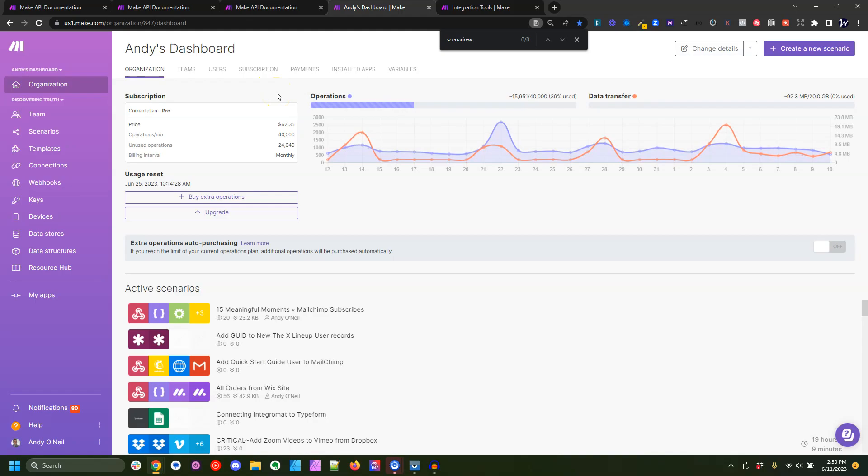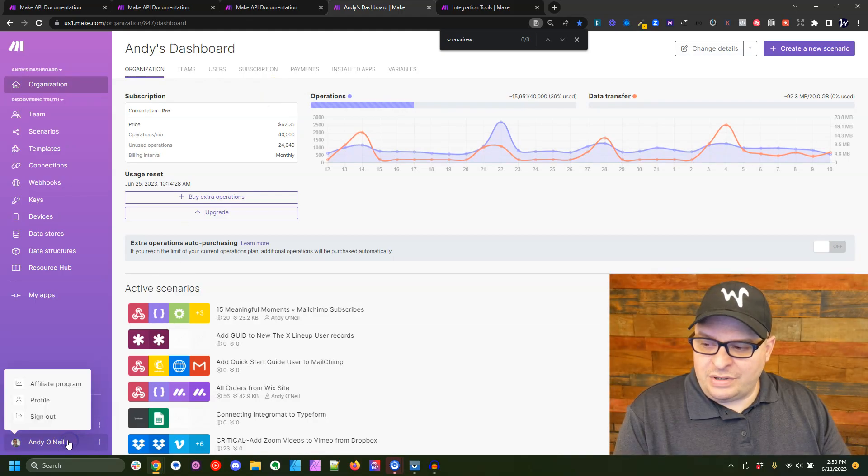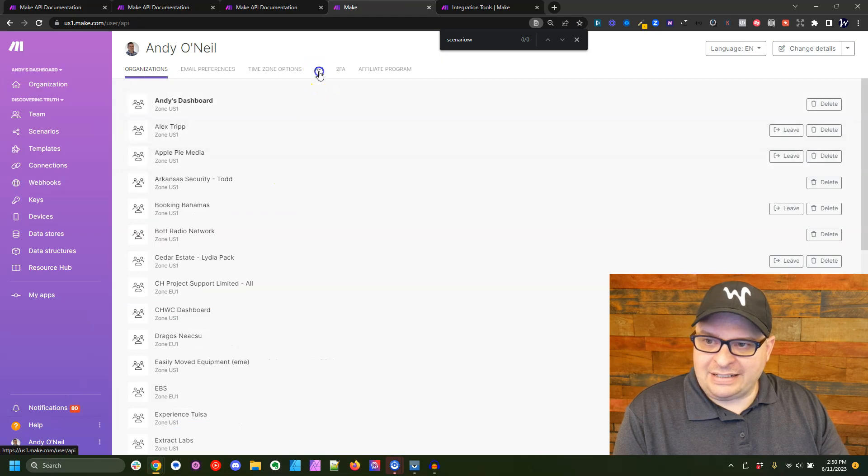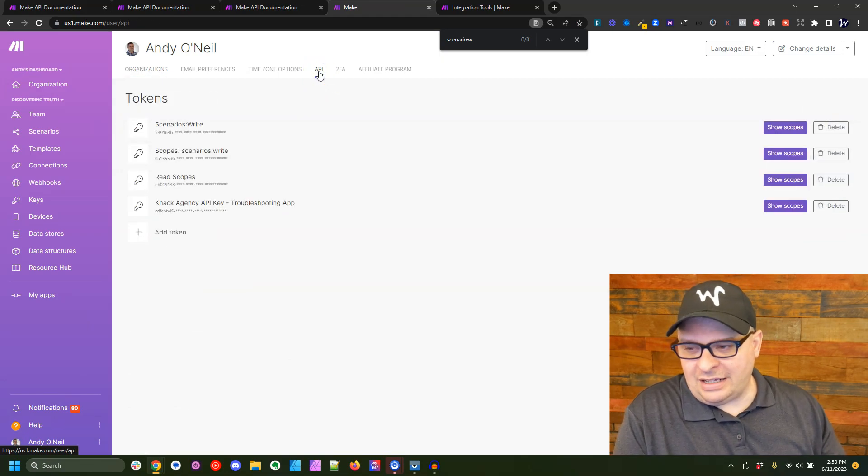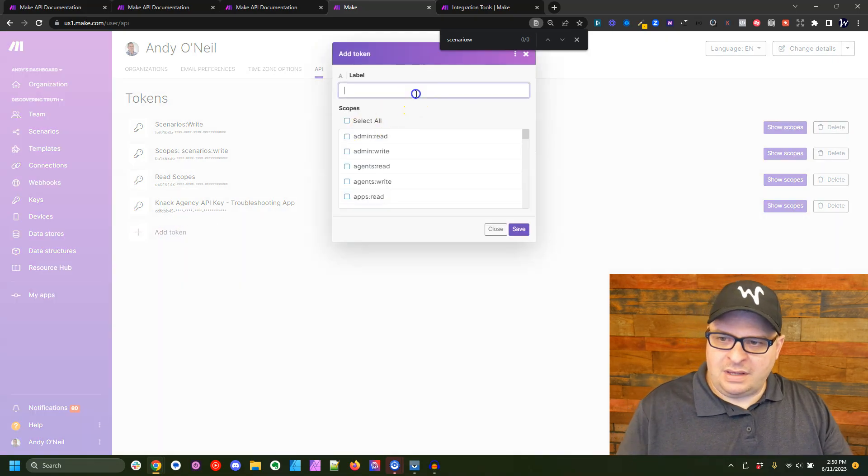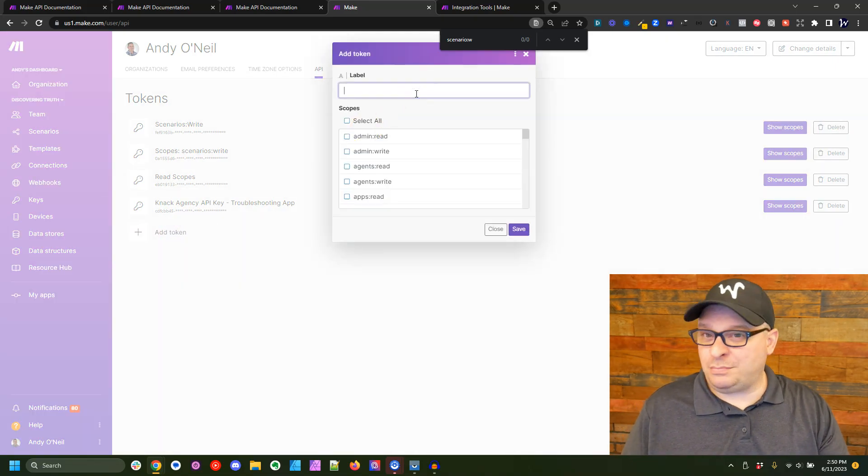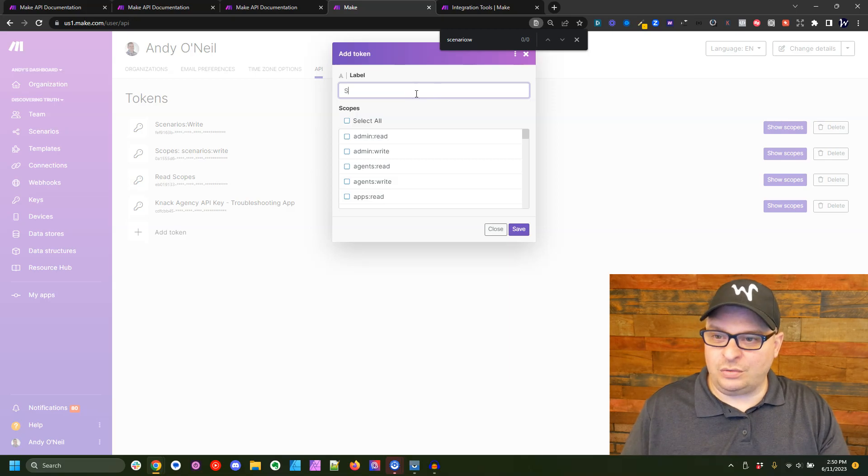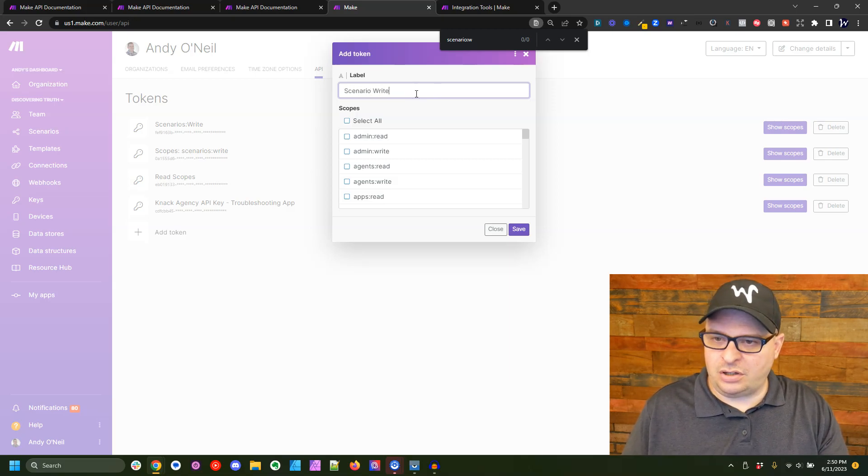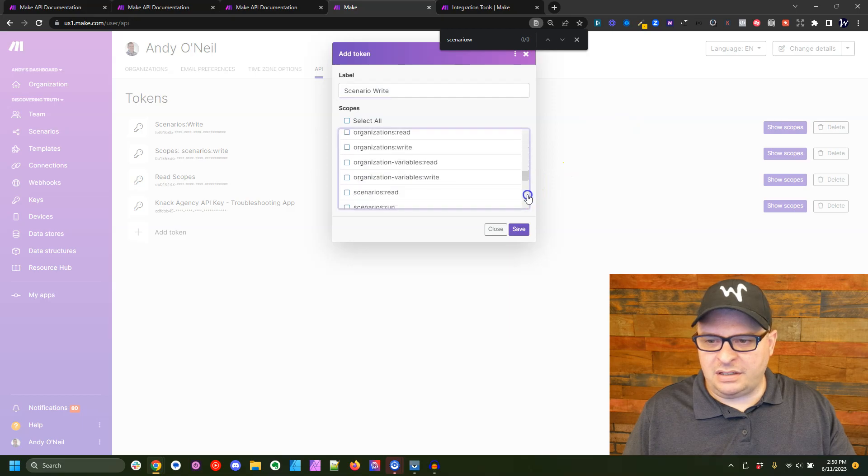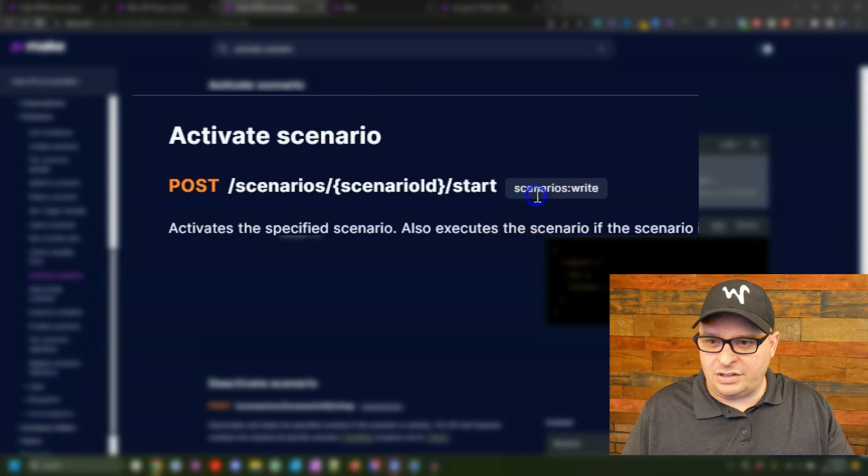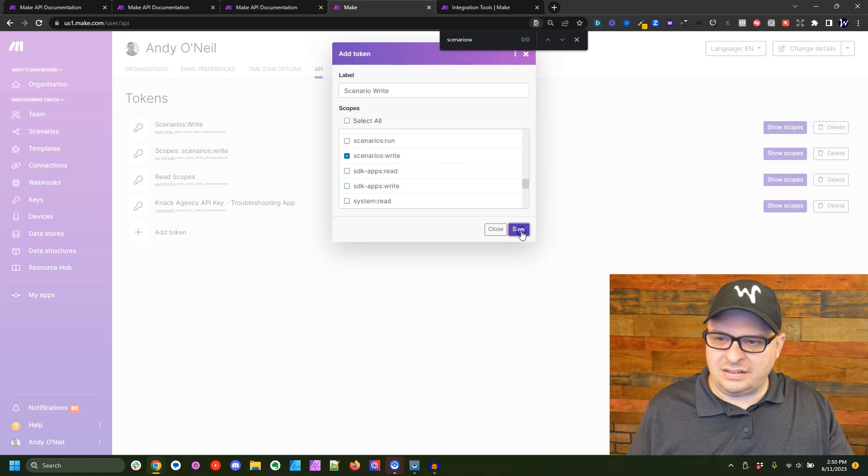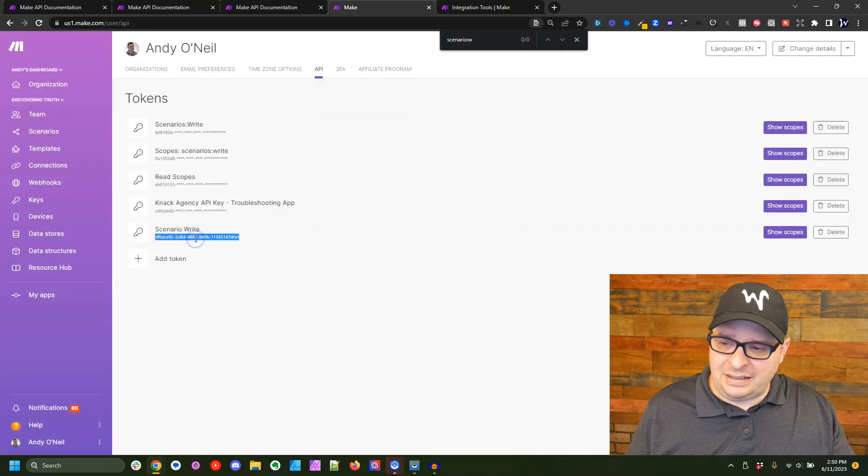Okay, so we're in our Make account. We're going to go down here and click on your name and click on profile, then click on API. This is where we're going to create our API key. So we're going to click add token. And I usually like to name these based on what they're going to do. So I'm going to call it scenario write. I'm going to skip down here to scenarios, right, right there. That is the scope we're looking at right here that matches our API documentation. And we're going to hit save. Here's our API key.